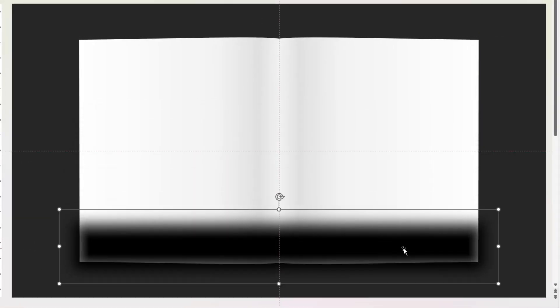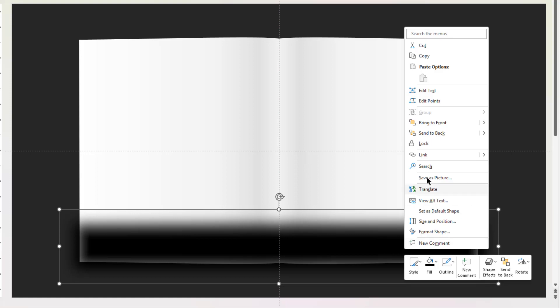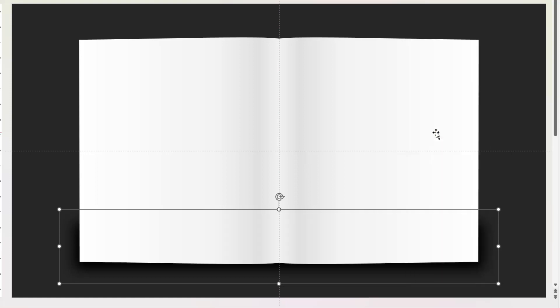Slightly increase its width. Drag and align it at the bottom as shown and then send it to back. Also drag and increase its height to match it with the backend rectangle shapes.